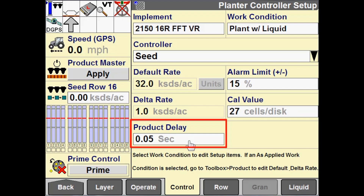For 2000 series planners, they have an electric drive and that product delay is very short — it defaults to 0.05 seconds. However, for liquid application, that product delay time might be a little longer. Again, there are formulas for how to calculate that product delay found in software operating guides.